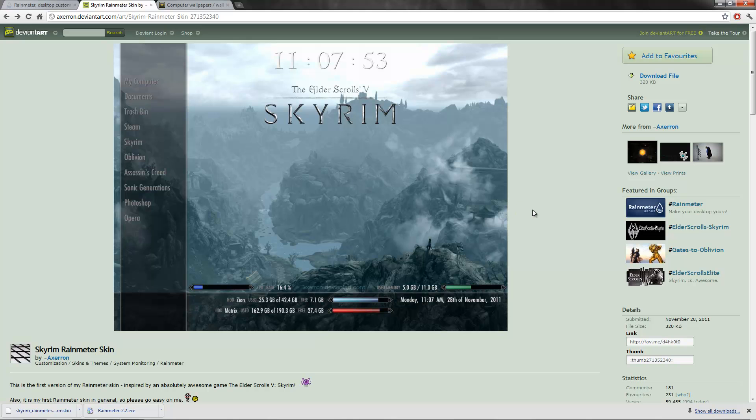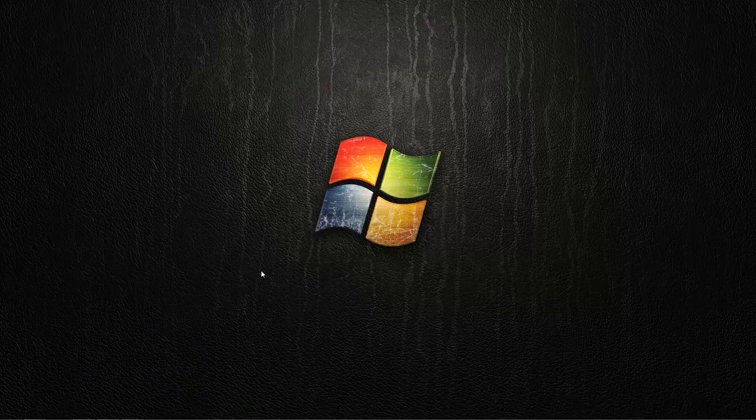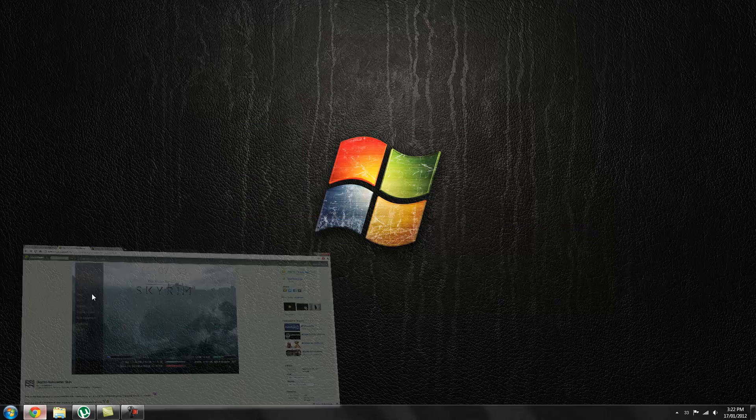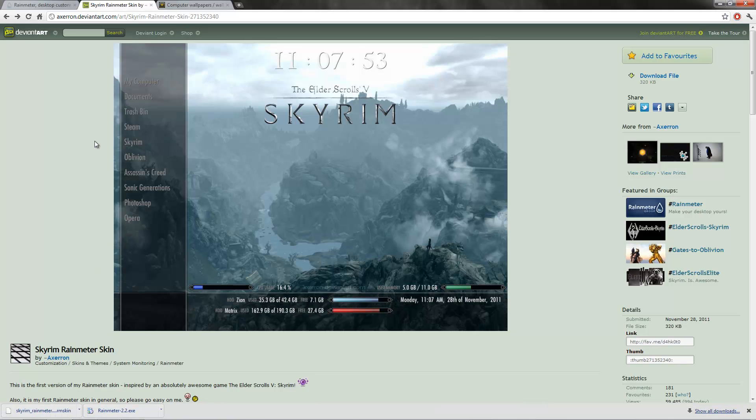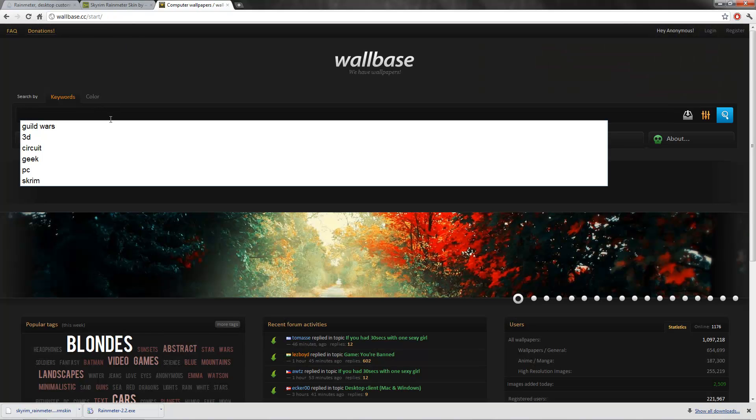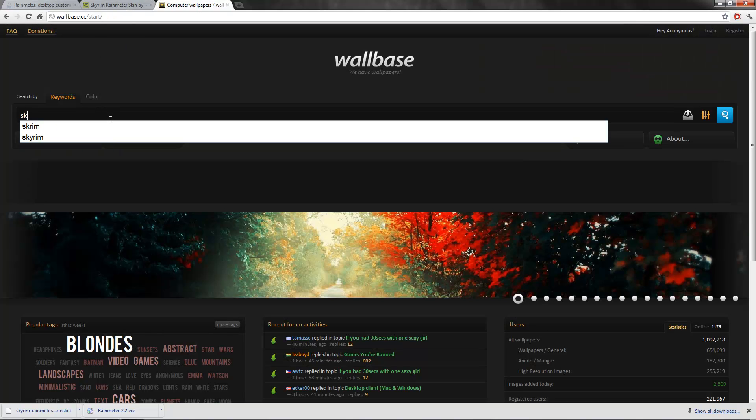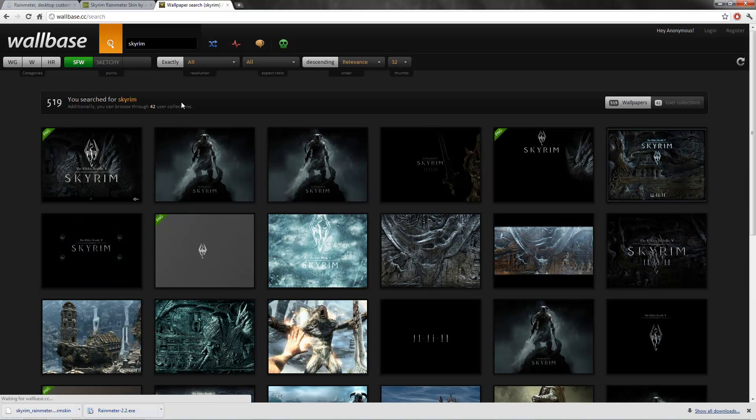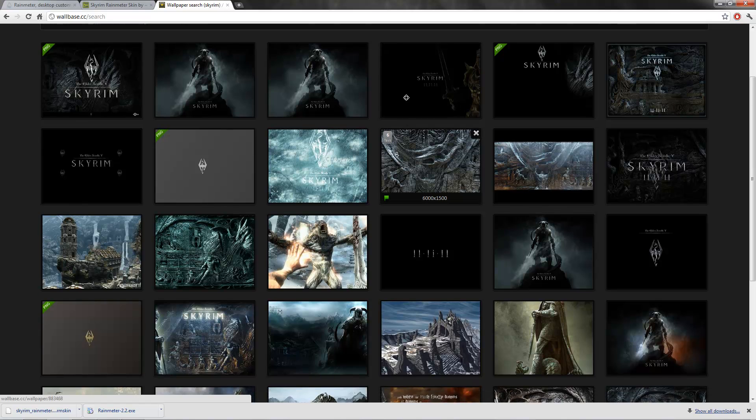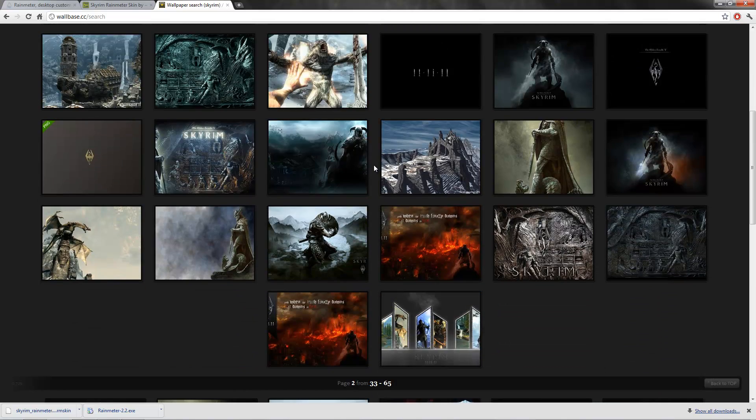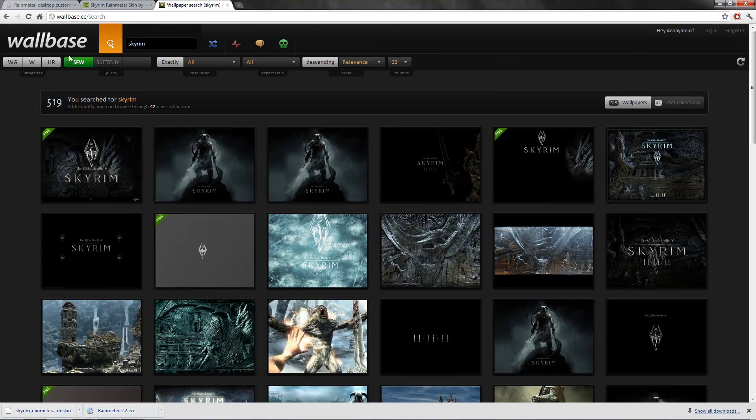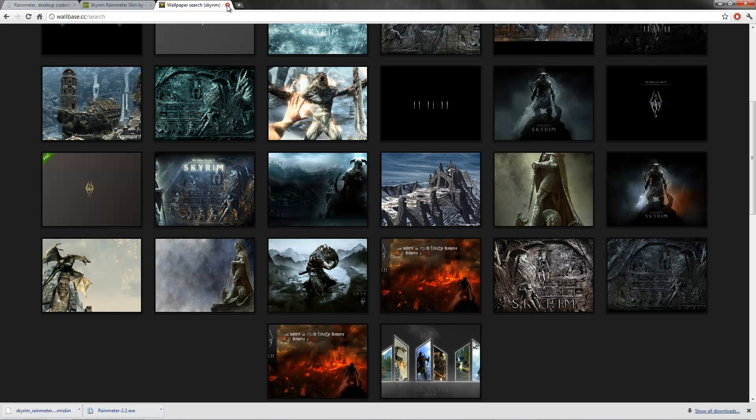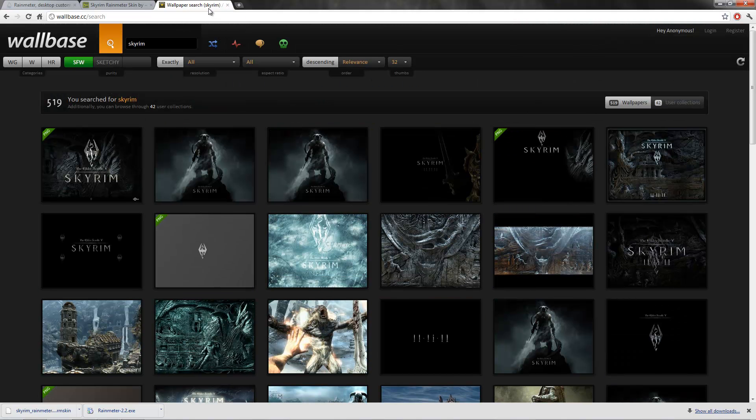Next thing you want to get is a good Skyrim wallpaper for your desktop. As you can see I've just got a simple Windows one at the moment. I'd recommend going to a site called wallbase.cc. Simply search Skyrim and it will come up with a bunch of nice wallpapers. I've already got one saved so you can pick whatever one you want.